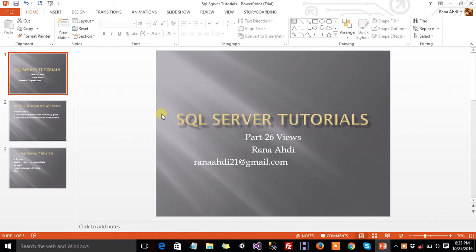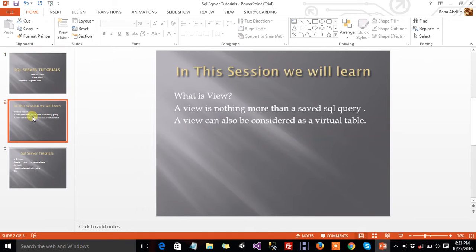Welcome to SQL Server Tutorials, Part 26, Views. In this session, we will learn about what is a view.